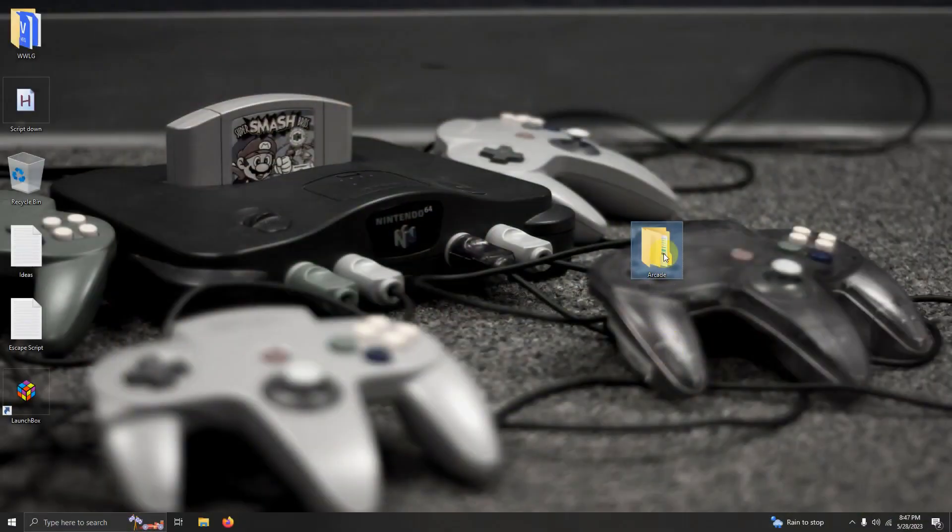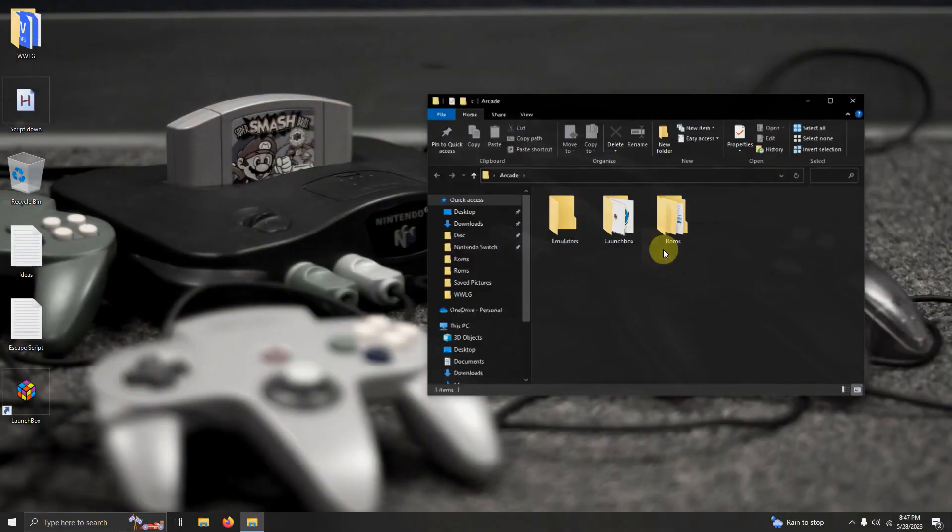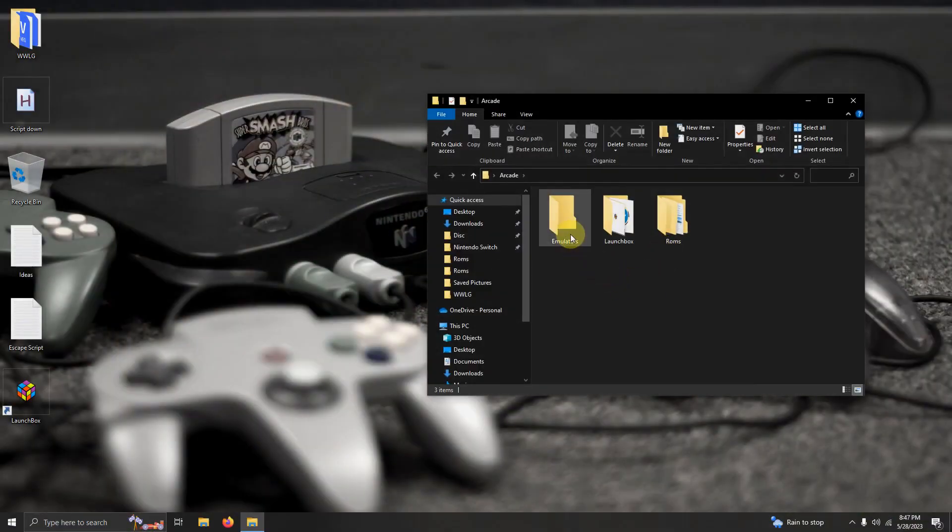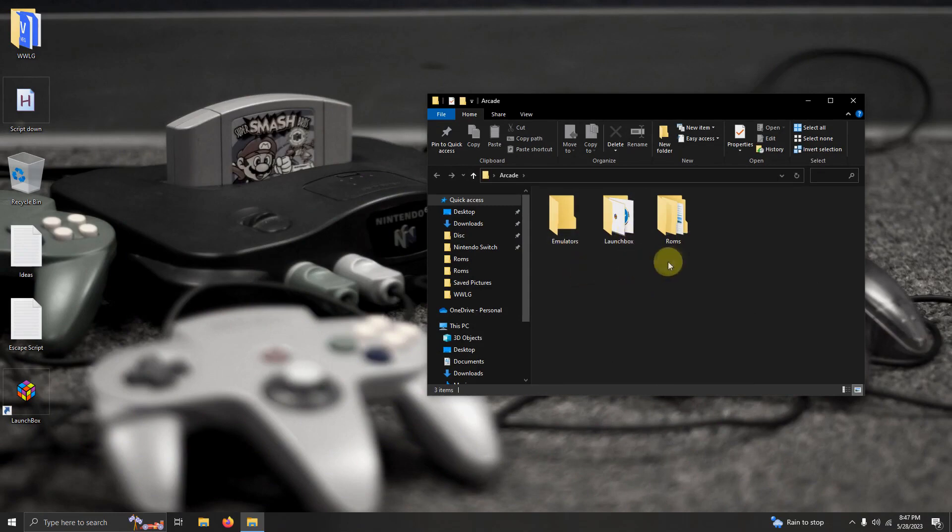As per usual, I have my arcade folder here. Inside that arcade folder I have my emulators folder, my LaunchBox folder, and the ROMs folder where we're going to be keeping our ROMs.